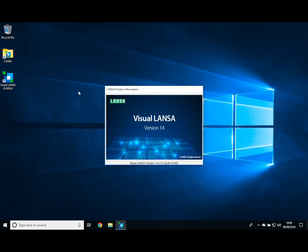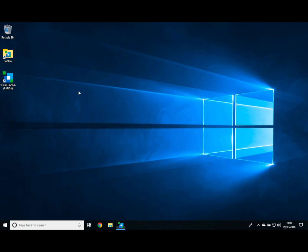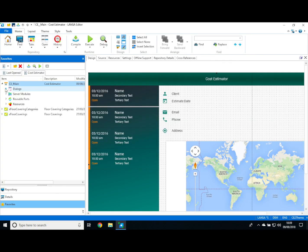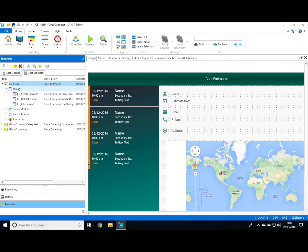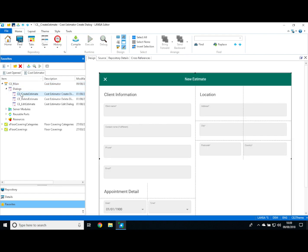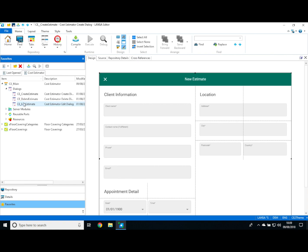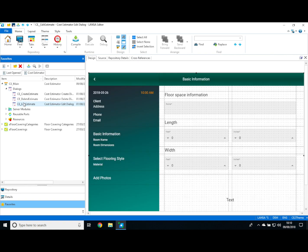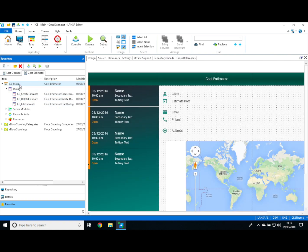Let's switch over to the Visual Lancer IDE where the application is created. Here's the main view of the application. An application can have one or more views. In addition to views, an application can have dialogues for user input. Here's the dialogue for entering customer information and here's the one for creating the detail about the estimate.